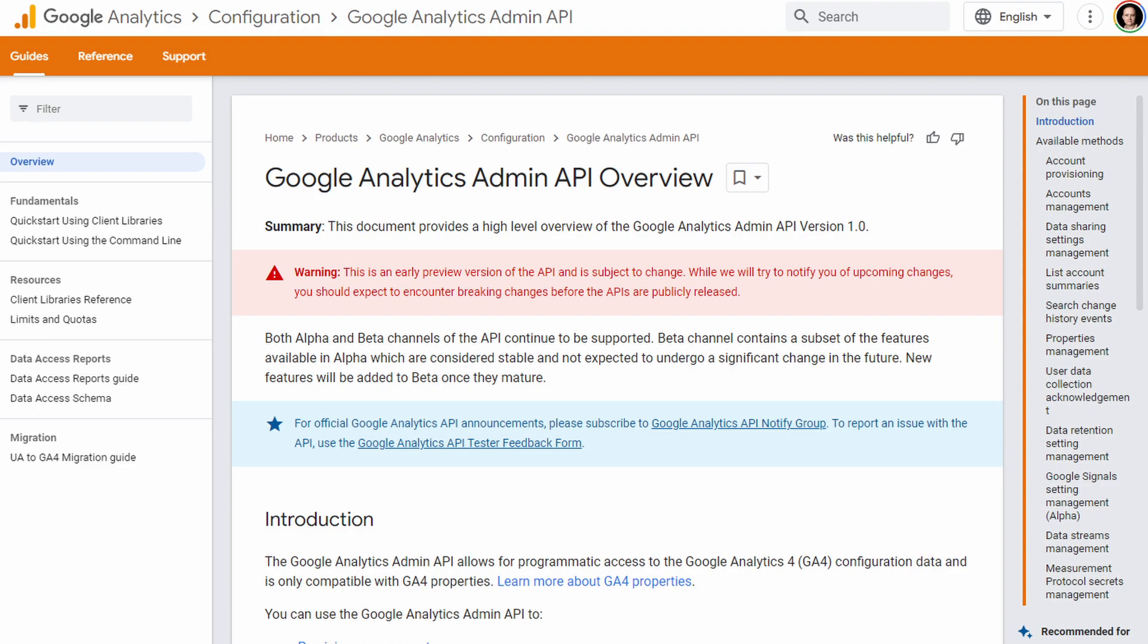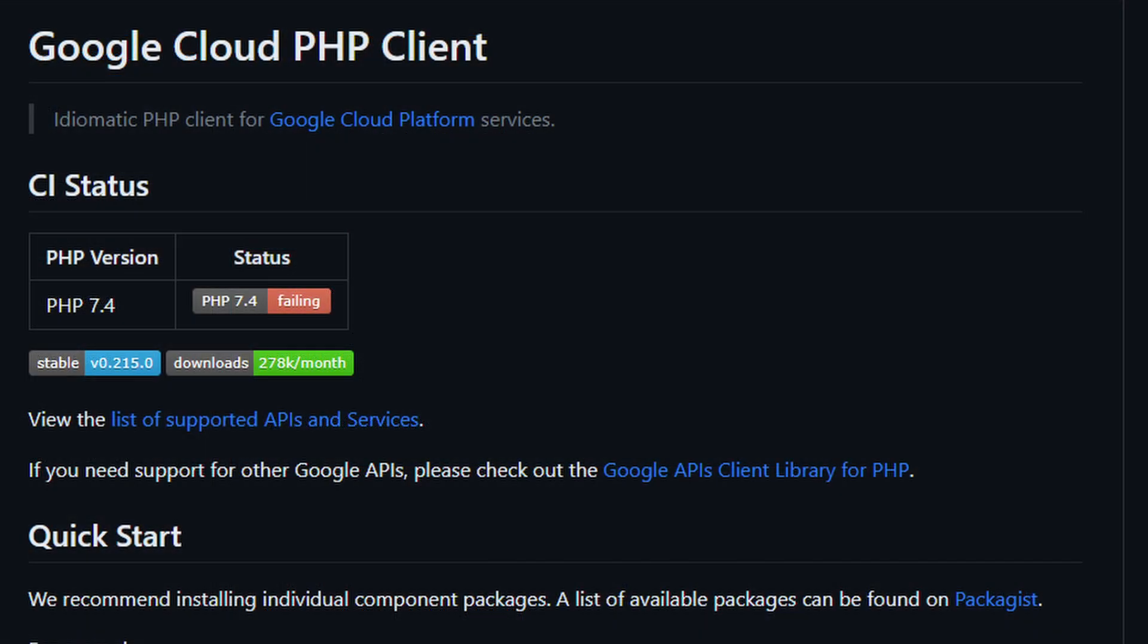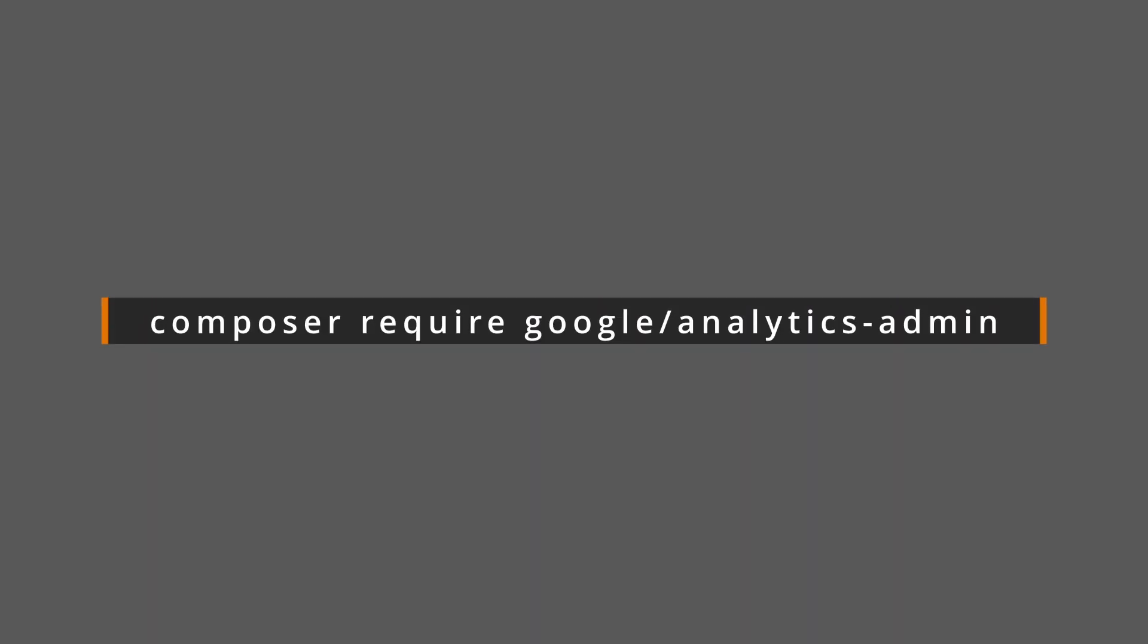You can use it with PHP by going through the Google Cloud PHP client library and you can import this library using Composer.